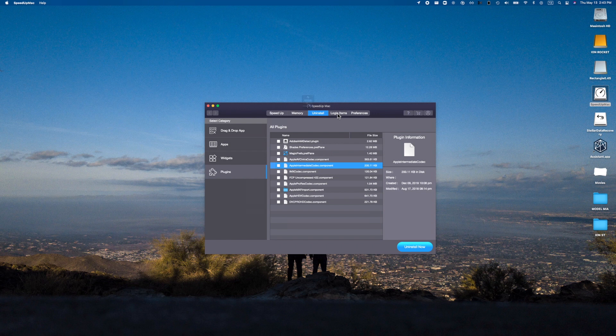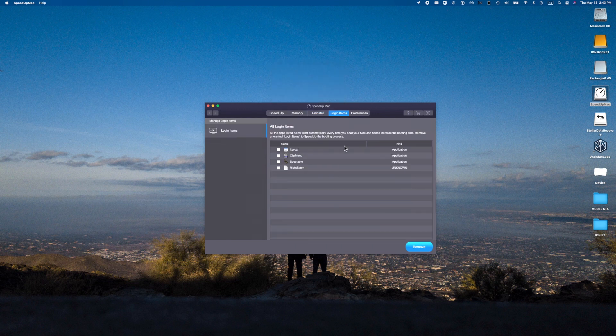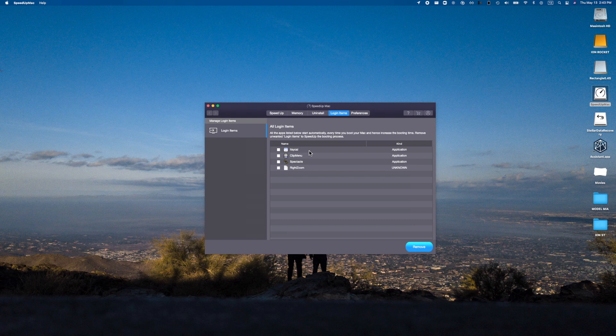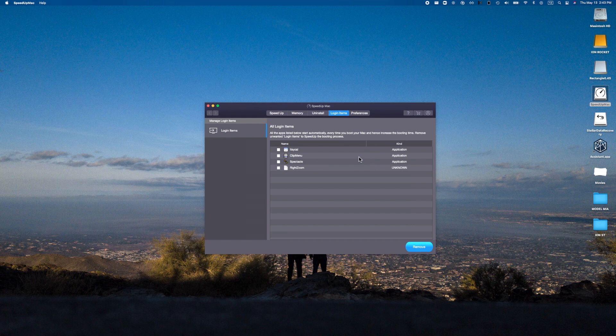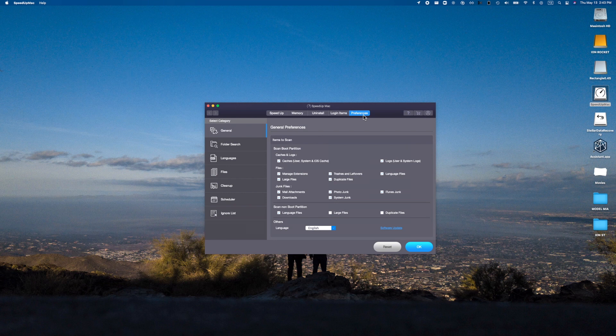We have some applications, for example my calendar, ClipMenu, Spectacle, Flight Zoom. So these are all applications that I am okay with starting up. I did actually go and remove a lot of login items directly within the Mac settings themselves. That's another way to do it, but if you want to do it a lot easier and have it all in one application, this is the way to go.